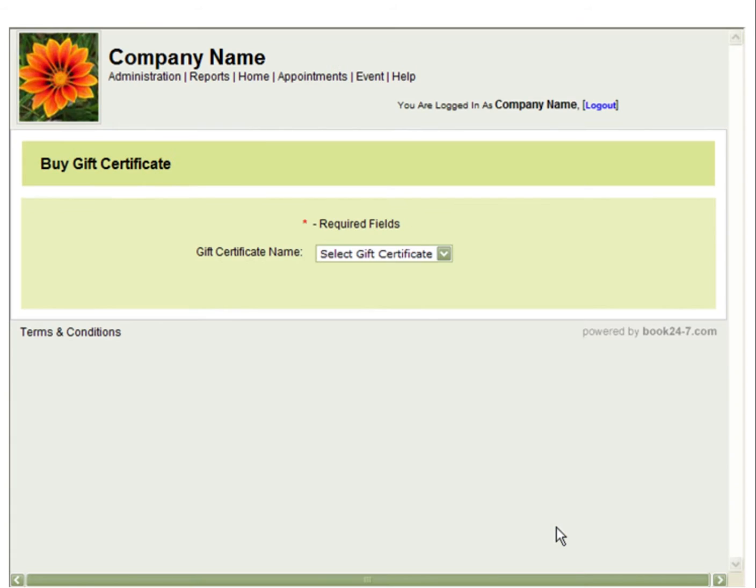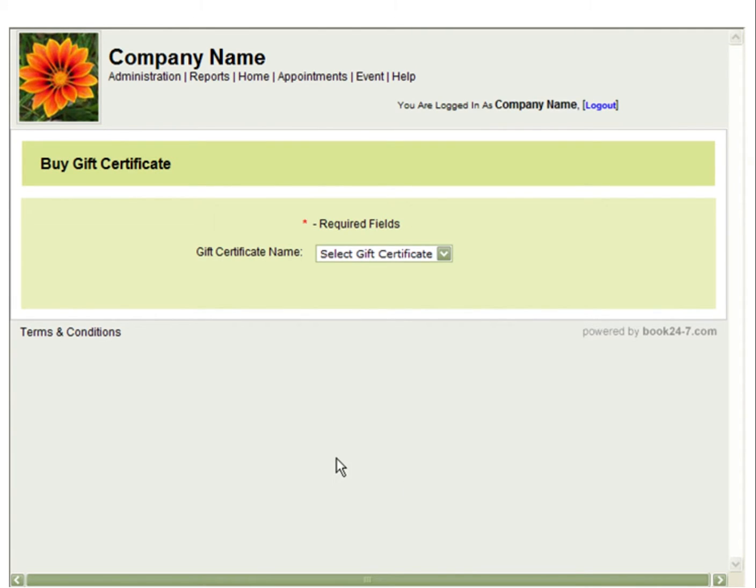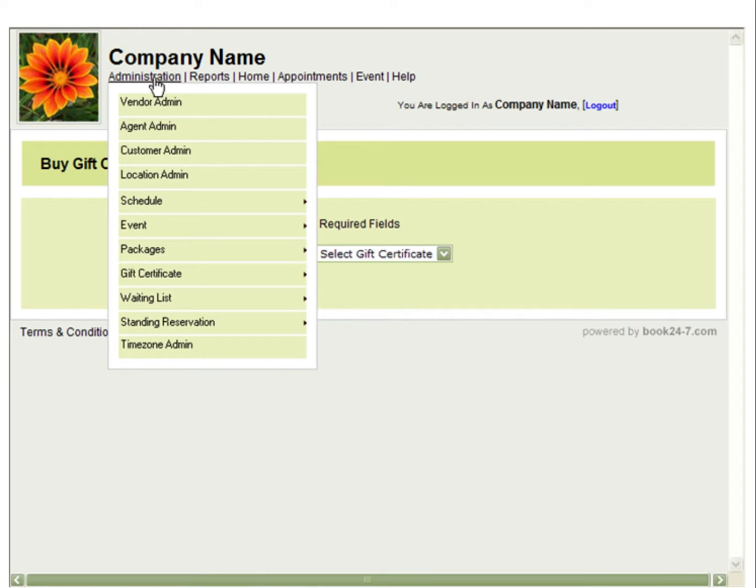If you are not collecting payment through PayPal, you will now want to go to your gift certificate reports to mark the booking as paid.